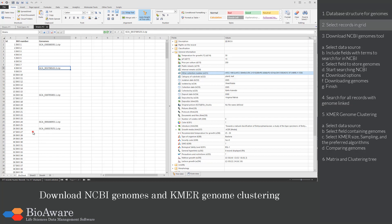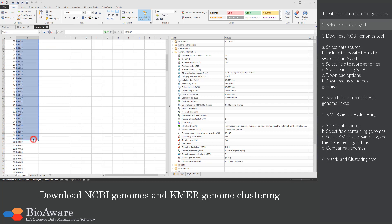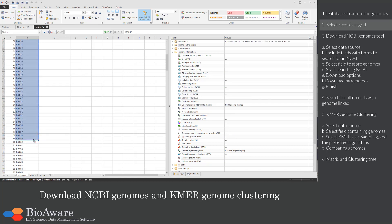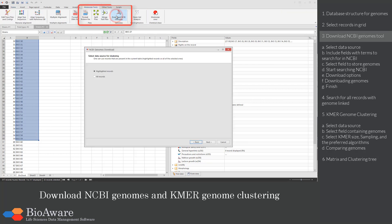Now we will select a number of records for which we will try to find the associated genomes in NCBI. Go to the molecular tools and click on the button Download NCBI Genomes.